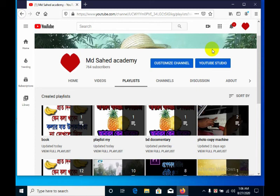So friends, I think this video is very helpful for you. Thanks a lot for watching my full video.